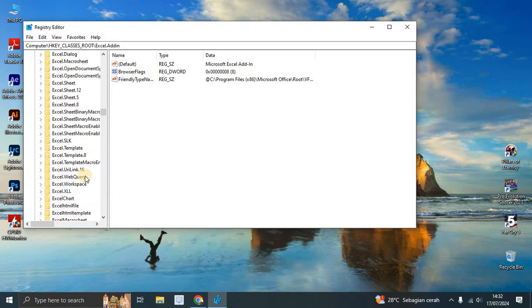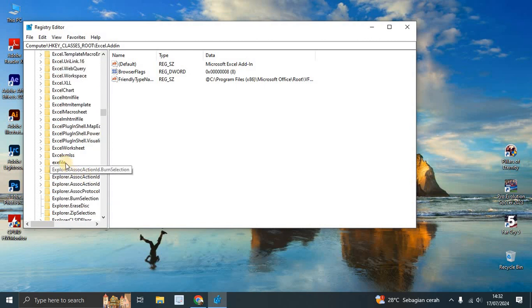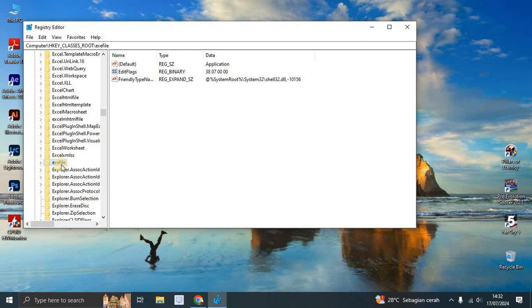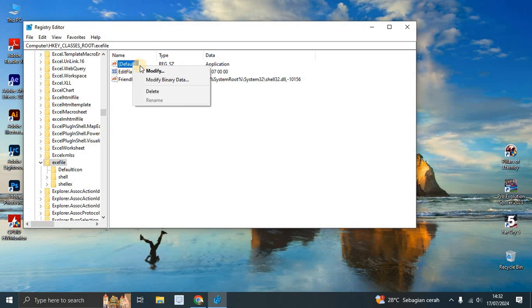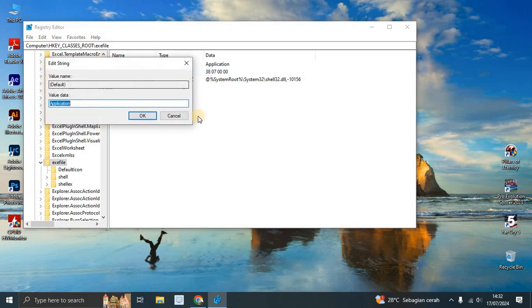Find the .exe execute file - this one, .exe file. Right-click on 'default' and modify. Make sure the value data is 'application'.